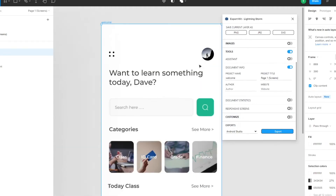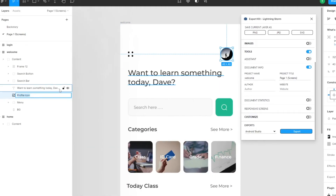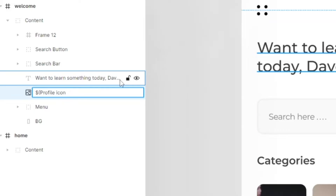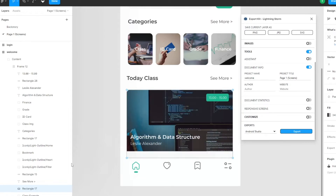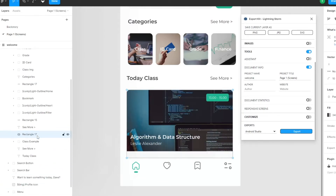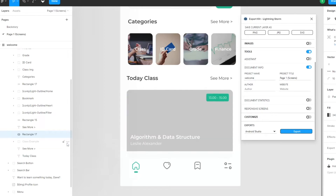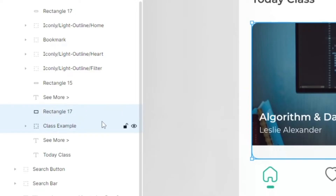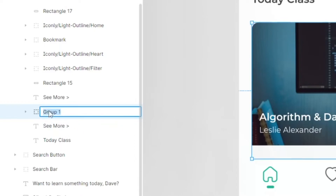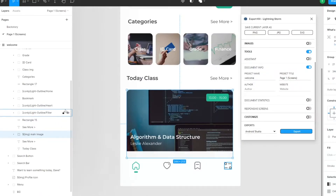Going back to the design, that element didn't render, so let's give it an image tag. We can see there's a rectangle in the code — it's not the rectangle though, 'class example' is the image. Let's put those into a group, give it an image tag, and call it 'main image'.